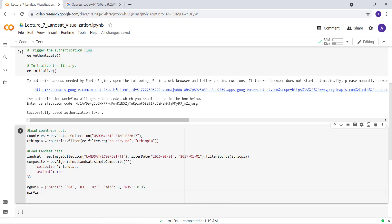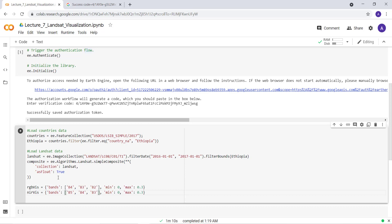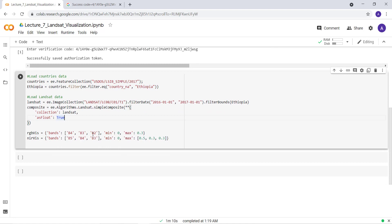I'll also define visualization parameters for the false color composite using the near-infrared band. I'll copy the previous parameter and modify the band combination: Band 5, Band 4, and Band 3. The maximum values for the three channels will be 0.5, 0.3, and 0.3. Now I have a shapefile, a Landsat image collection, and visualization parameters defined.